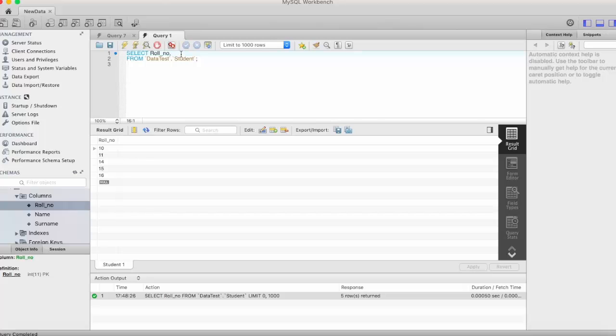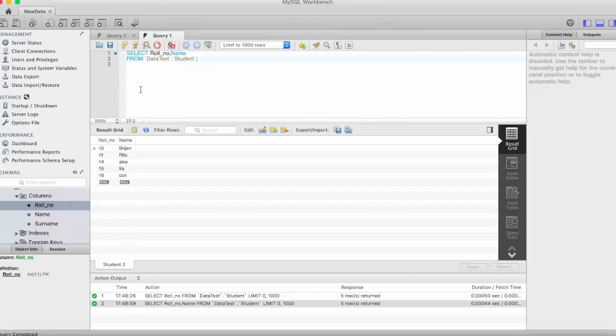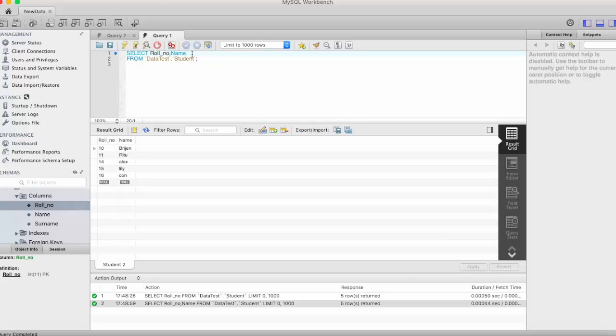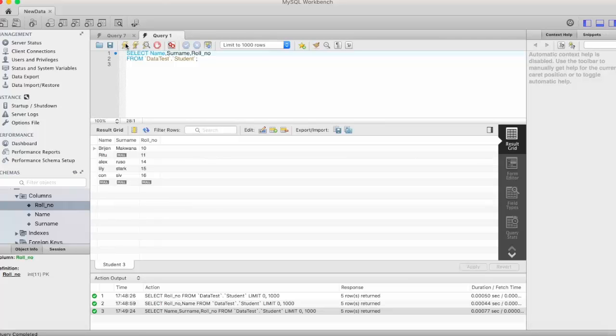Now as I mentioned earlier you can write multiple column names here, select role number, name from student. Here you can see role number and name. You can write in any order select name then I want surname and then I want role number. Here name, surname and role number.